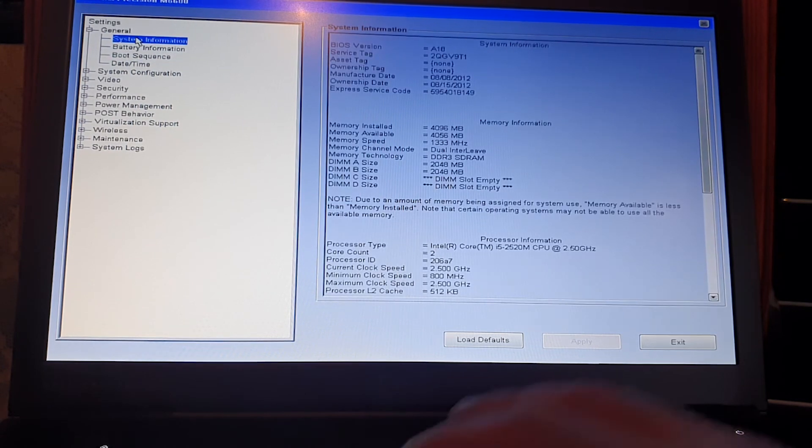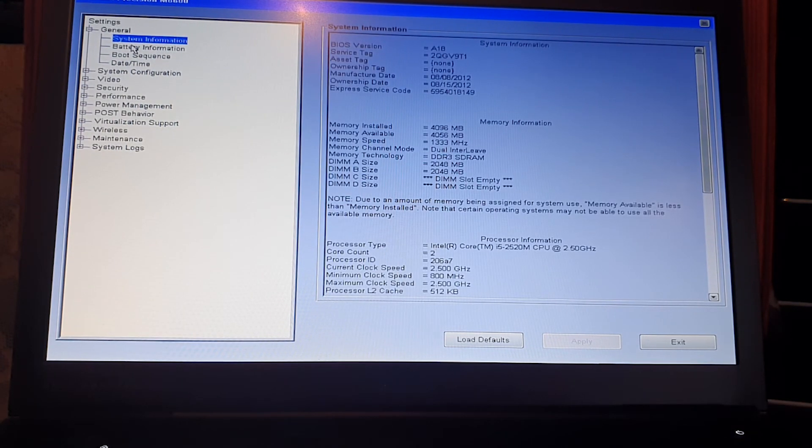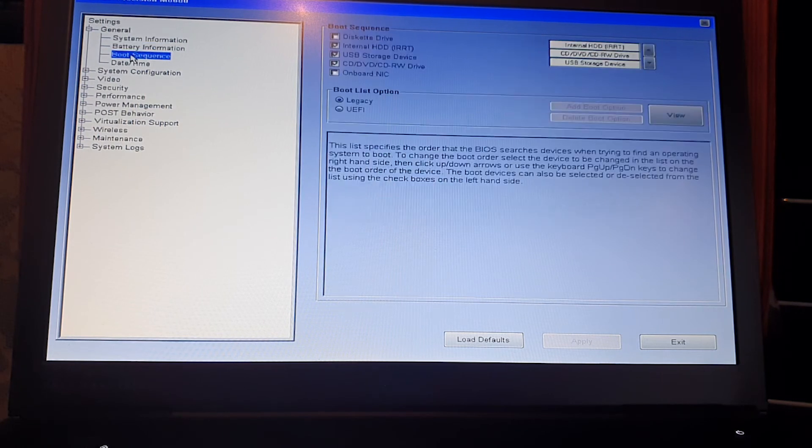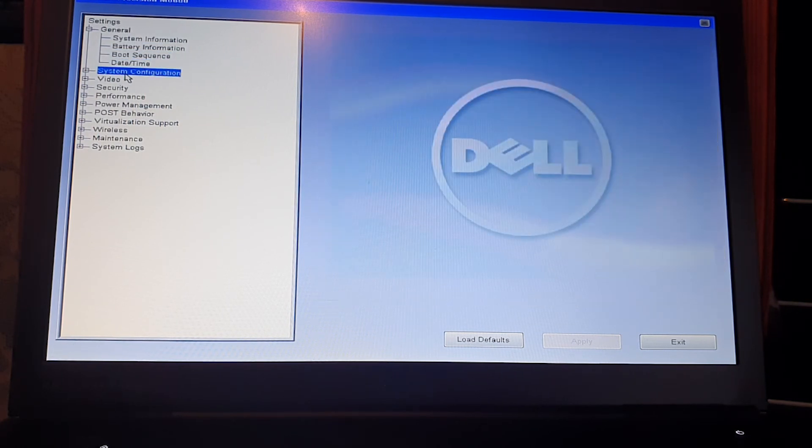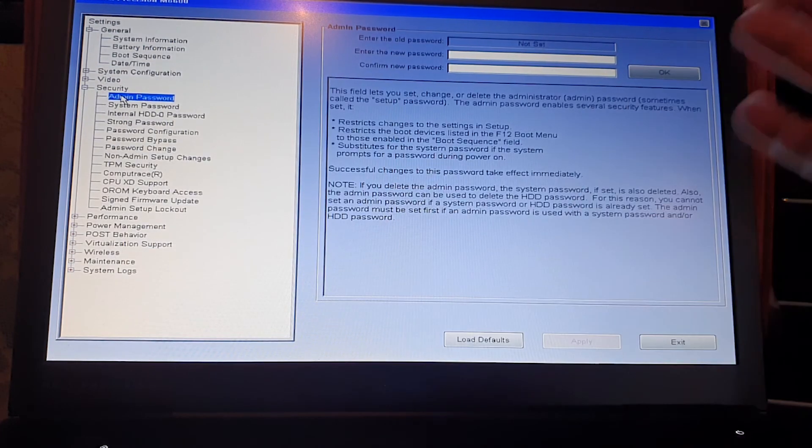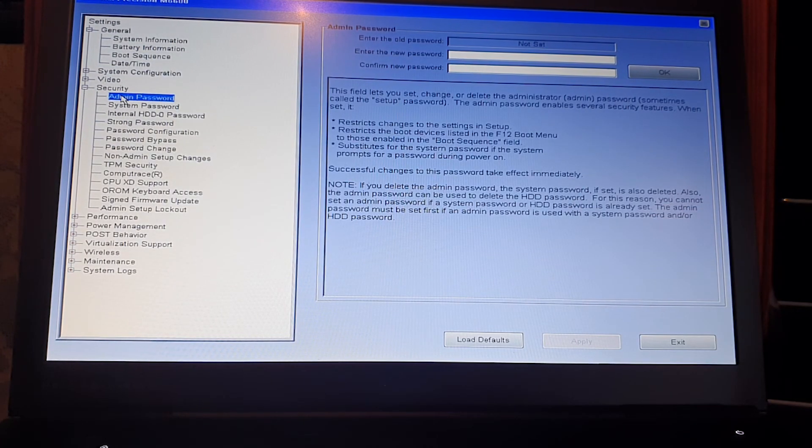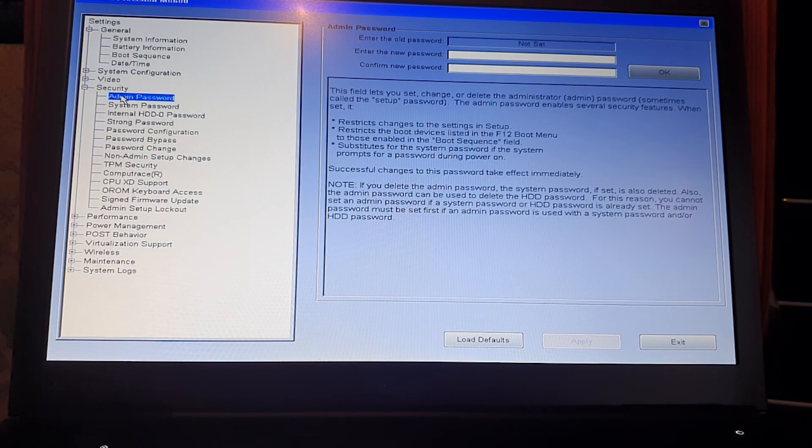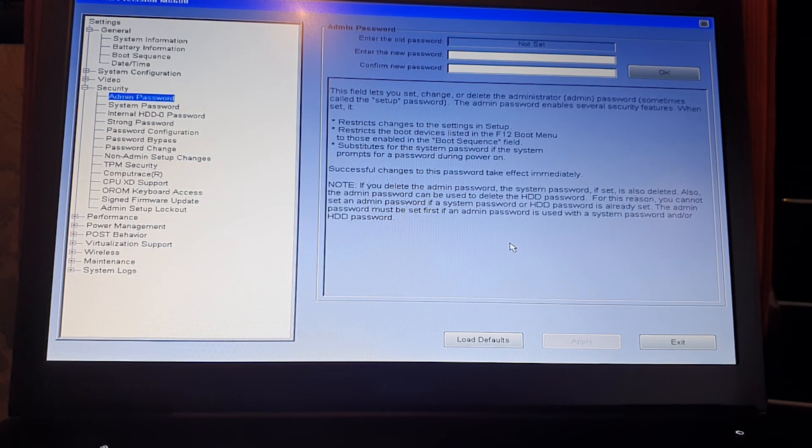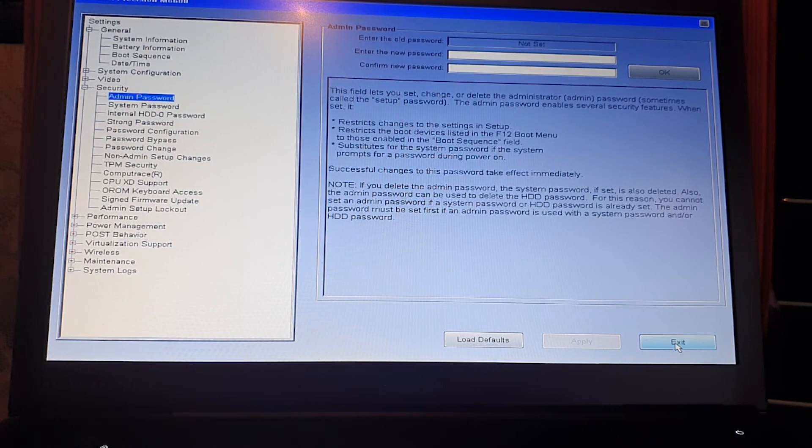If you forget the BIOS password, you can use this method anytime. Afterwards, you can create a new password, but we're not going to do that. We exit.